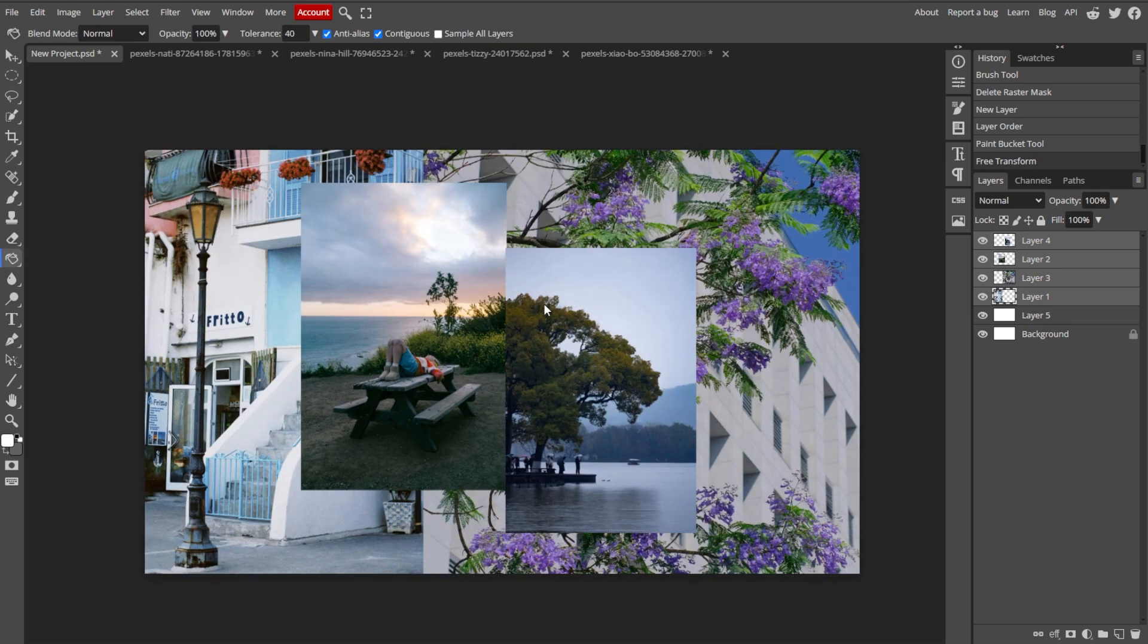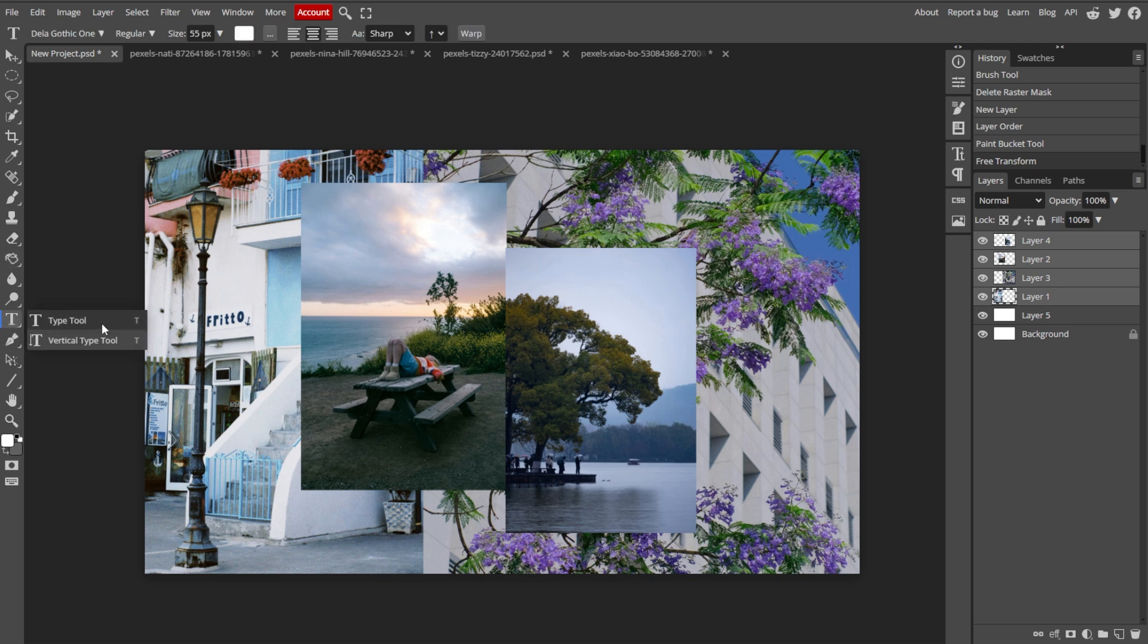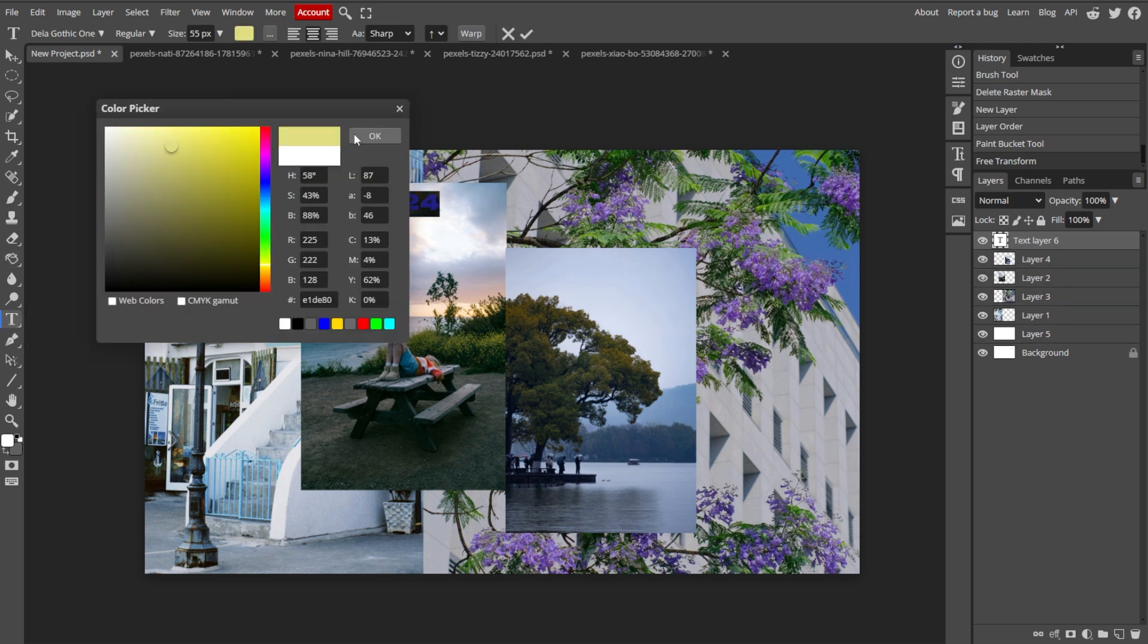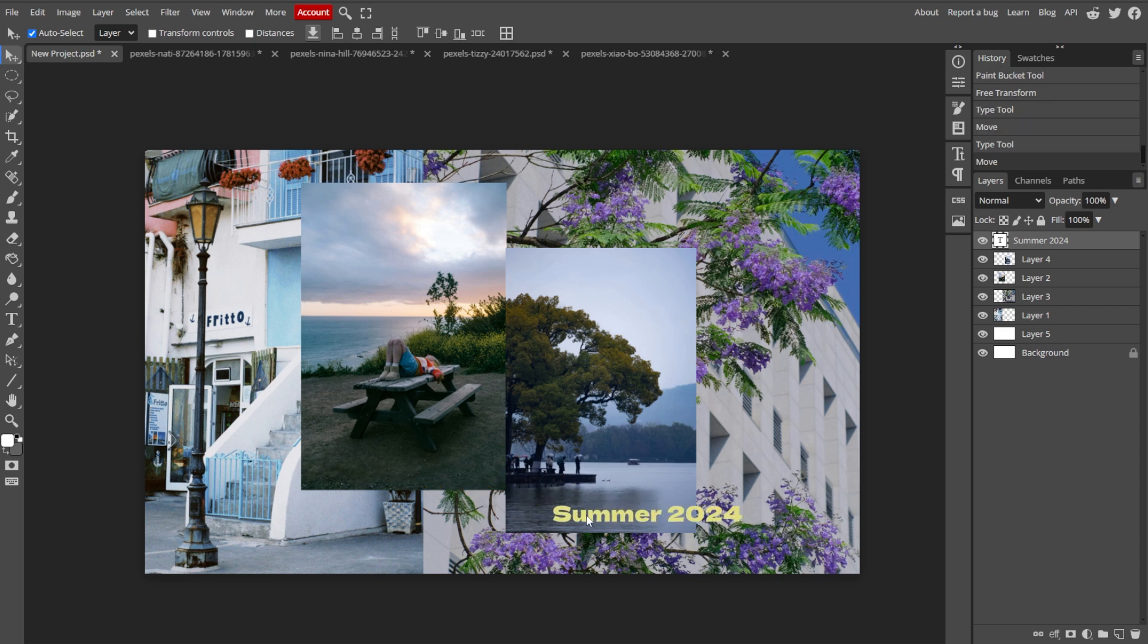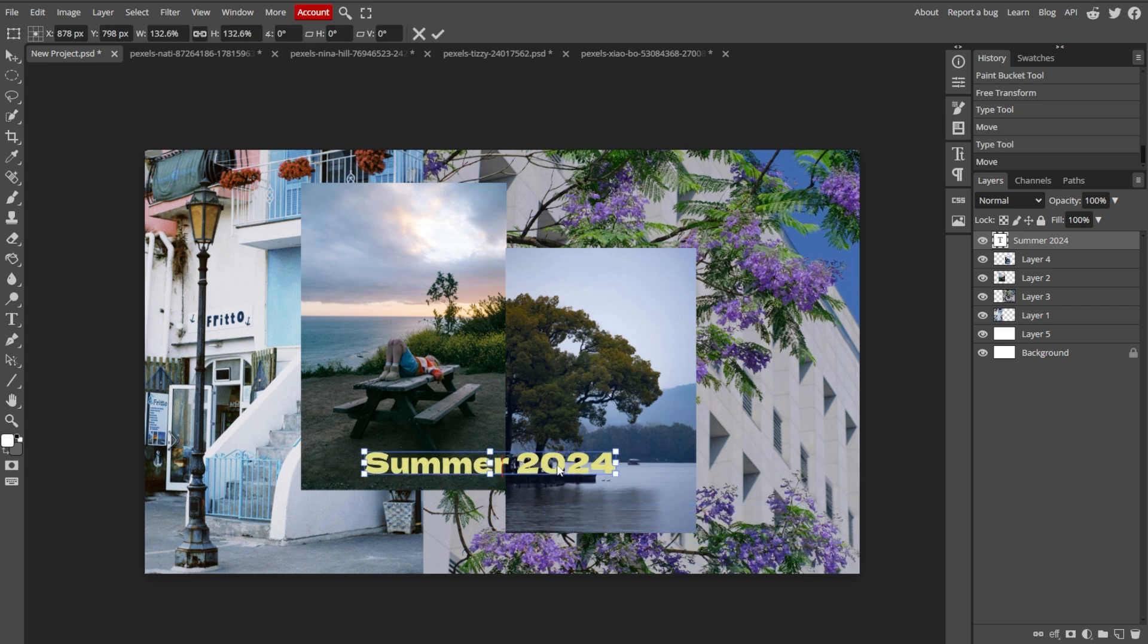And you can also add text or decorations. Use the Text tool to add any text or captions to your collage. And you can also use brushes, shapes, or other elements to enhance your collage.